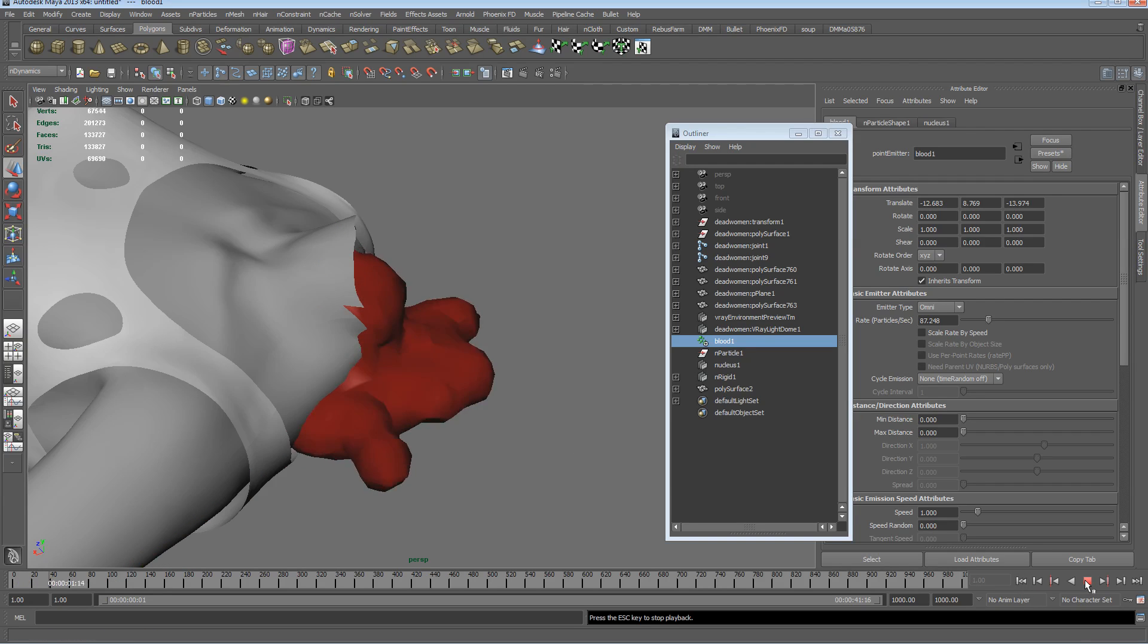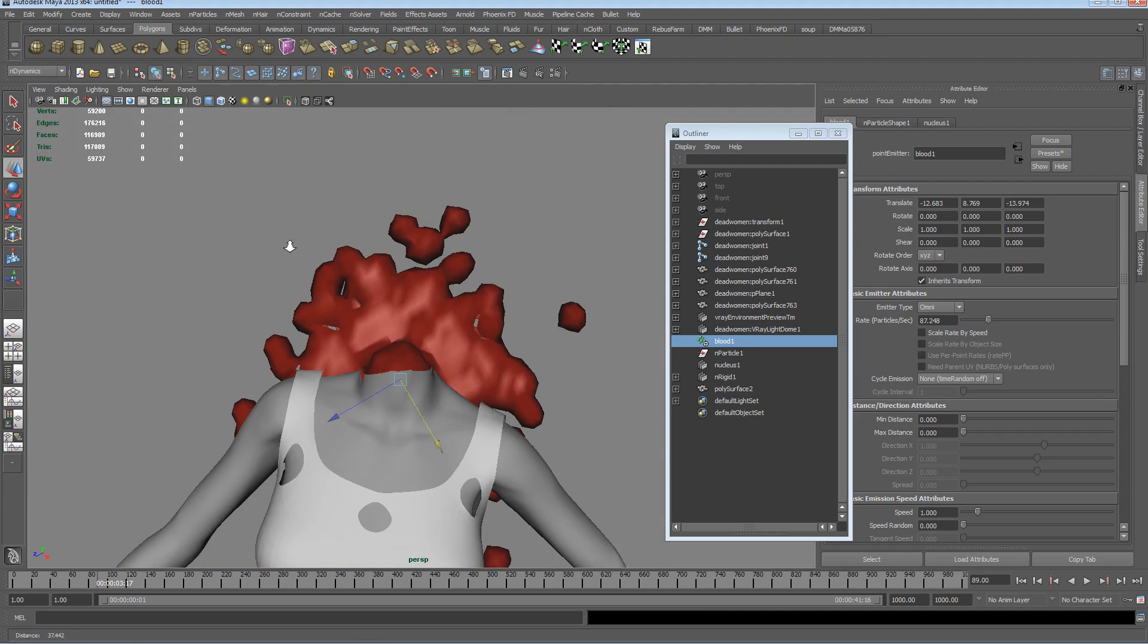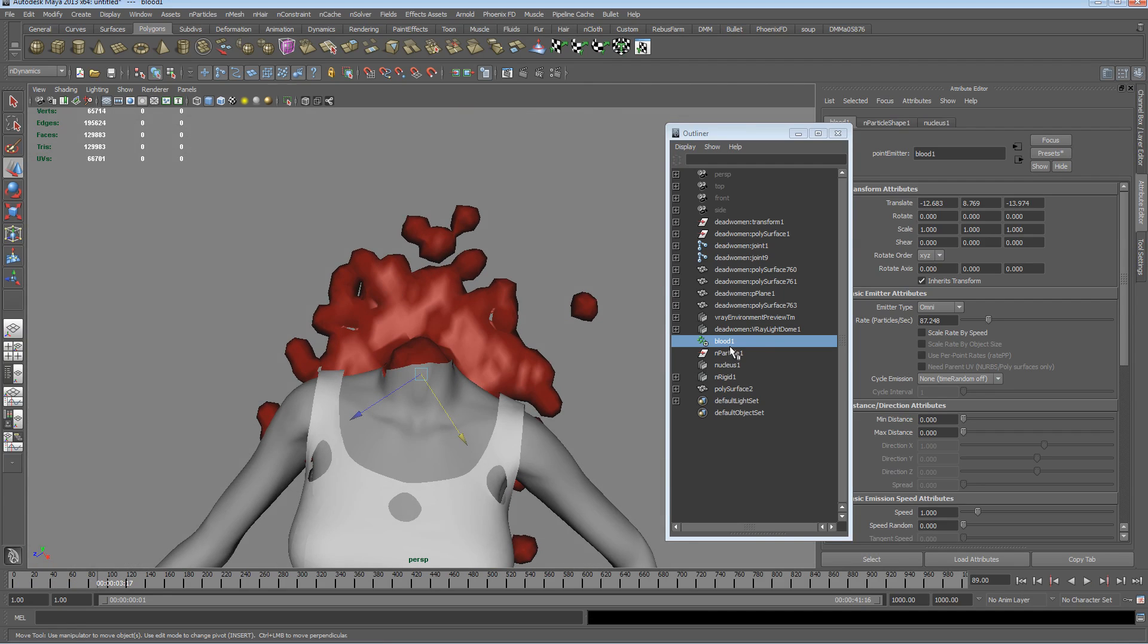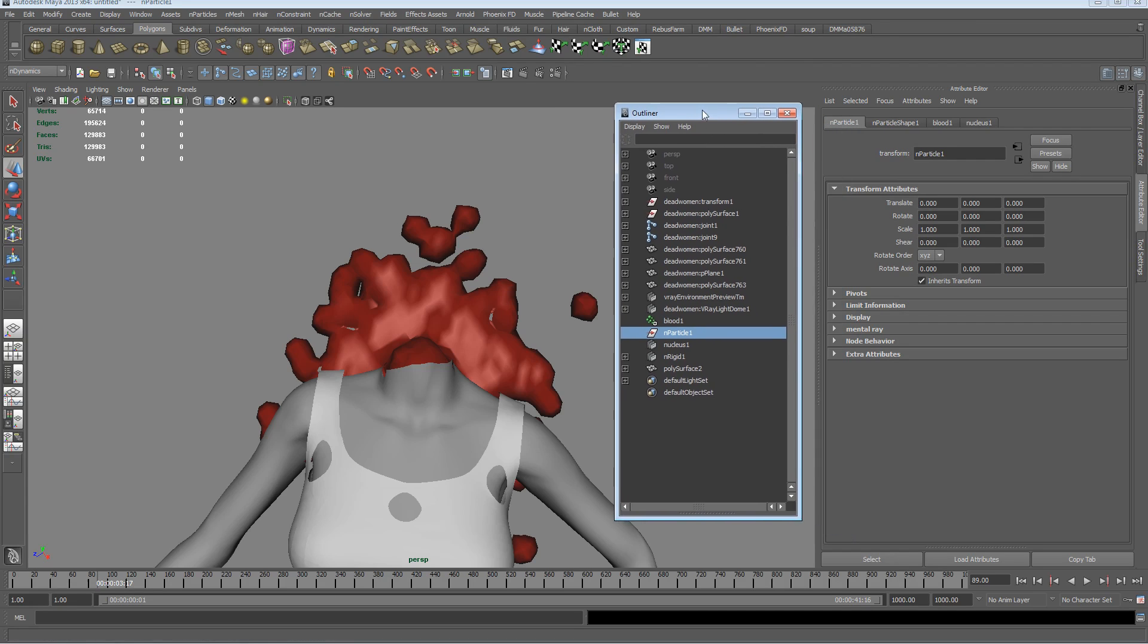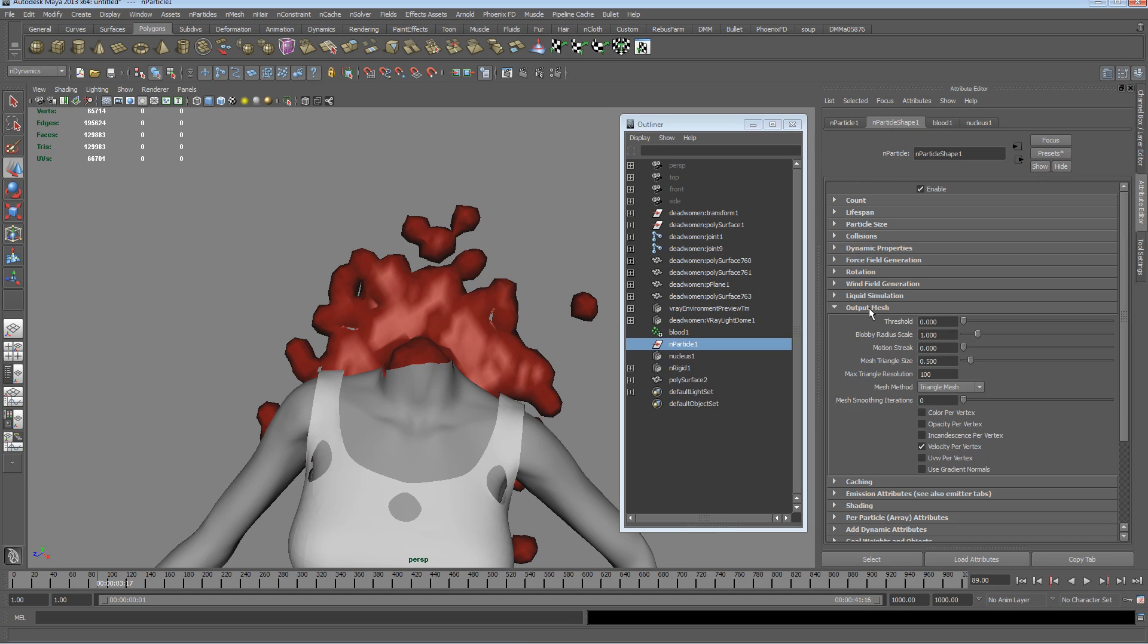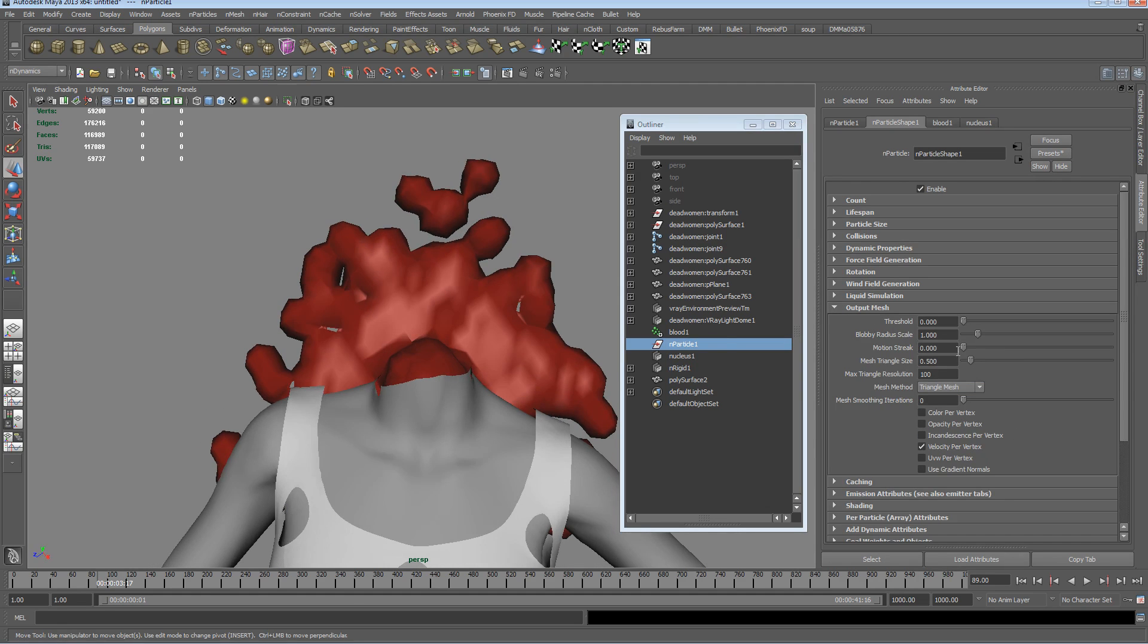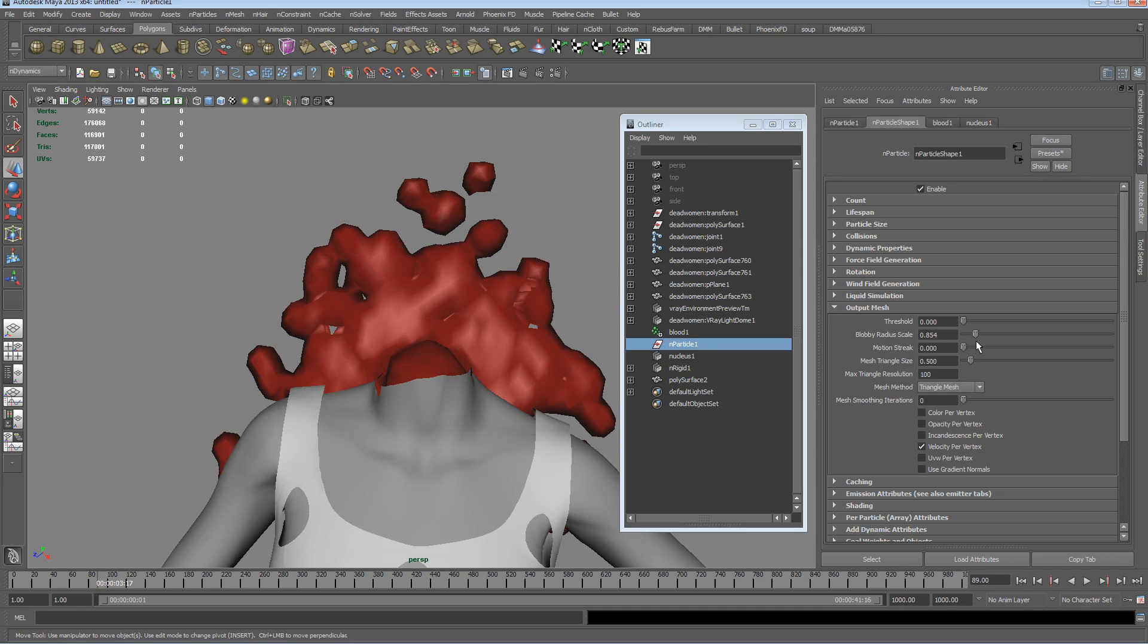What we need to do is increase the resolution of this. If we select the nParticle, the nParticle attributes still work even though we've converted it to a mesh. We want to go to the section that says output mesh and here we can start to play around with some of the parameters. We can change the scale, bring that right down, so the threshold, and that's going to affect also the way that it all looks. We can take that down to zero.